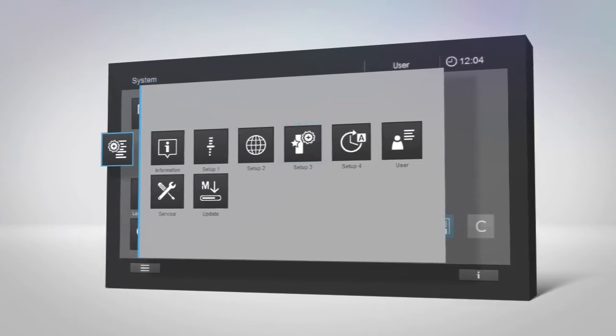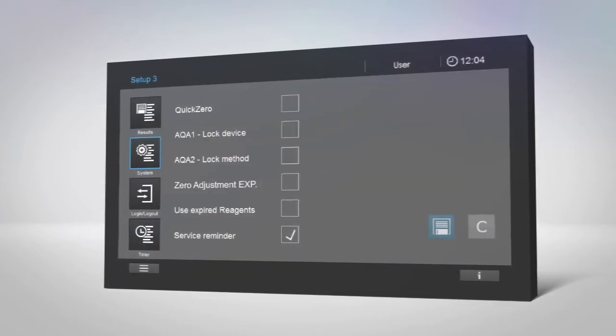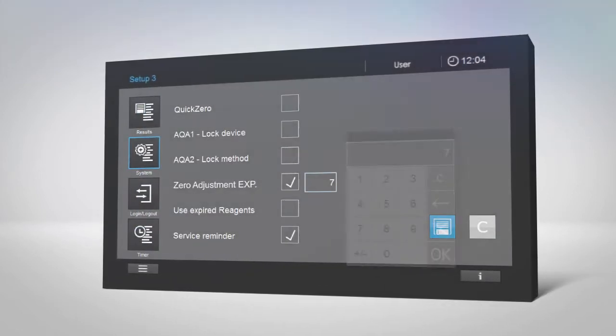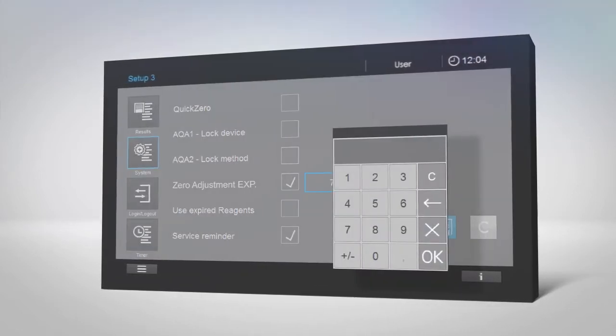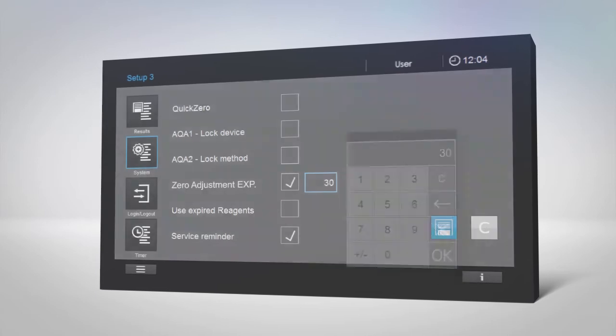In setup 3, the expiration time of the zero adjustment value can be entered manually.